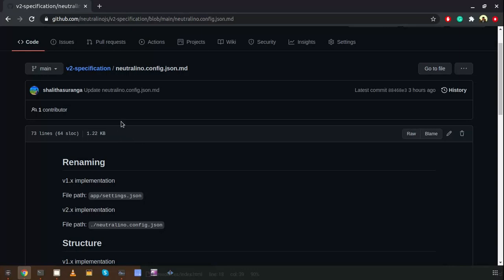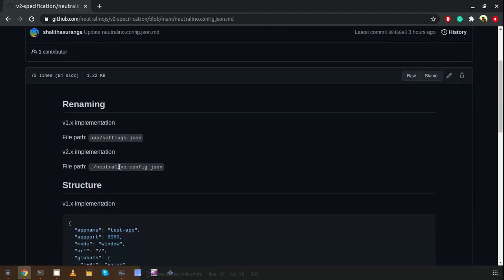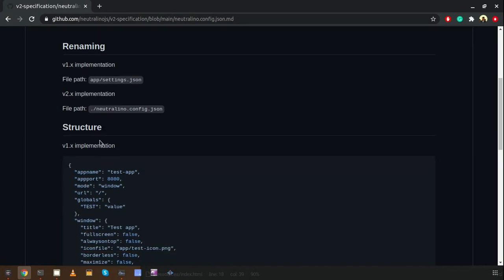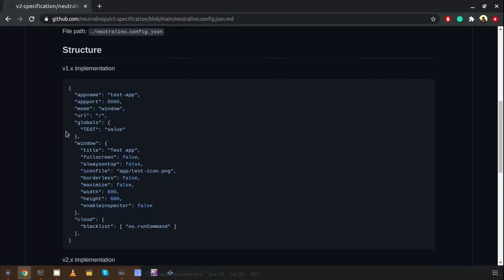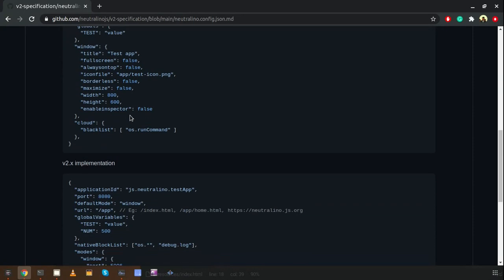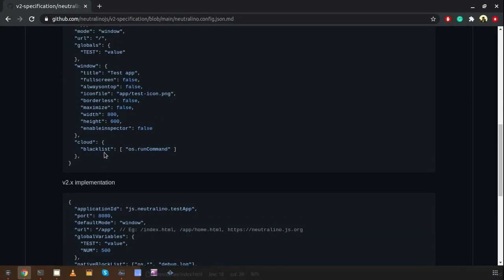We also made changes to the main configuration file of NeutralinoJS. Earlier the configuration file was settings.json, located in a fixed app directory. In the latest version the file was renamed to neutralino.config.json and can be found at the root directory of your project. The structure is also different and improved — earlier we had properties like app name, app port, and mode.